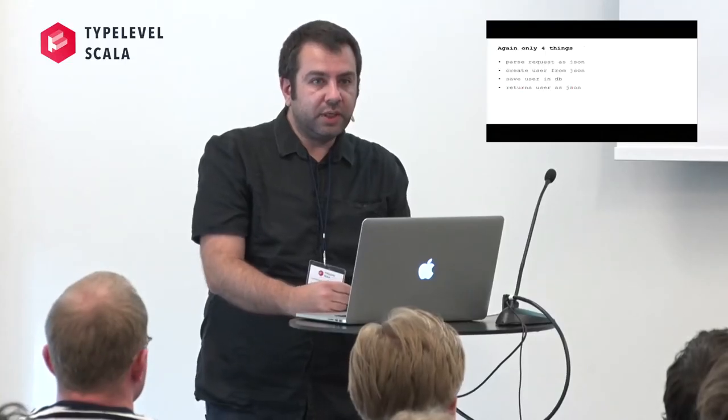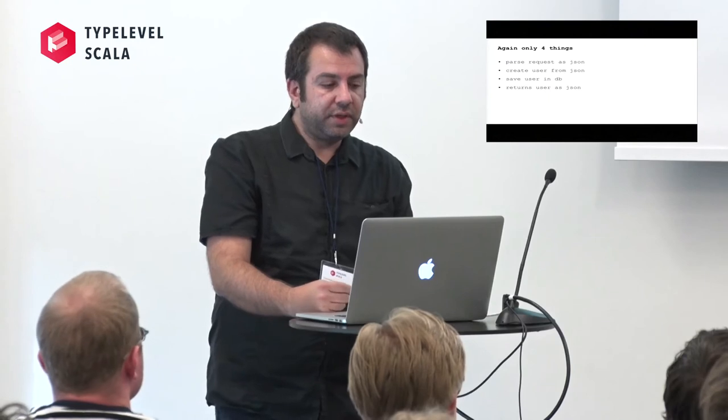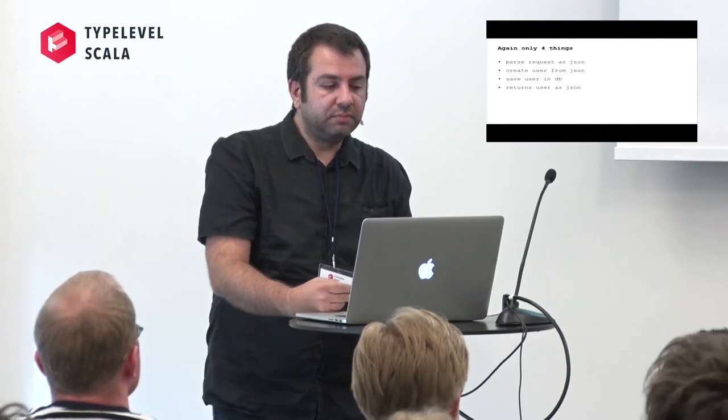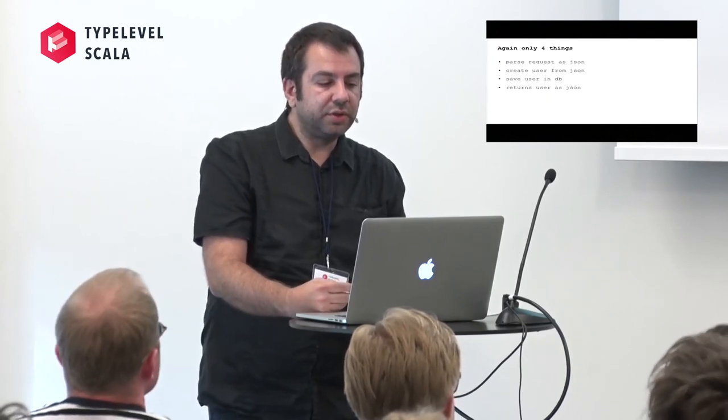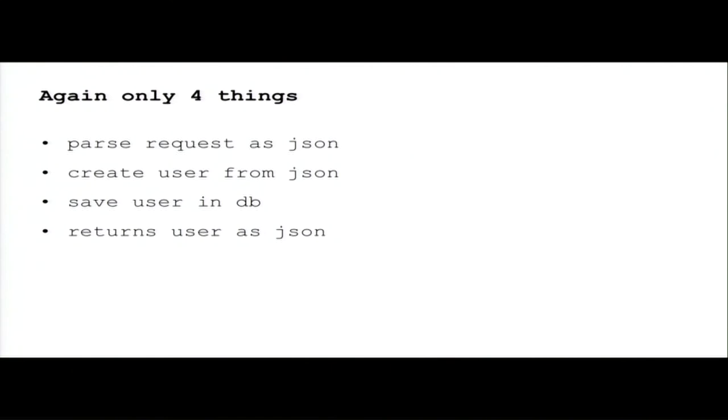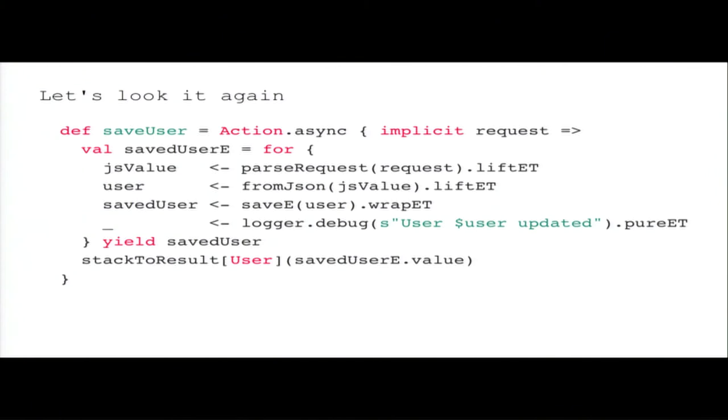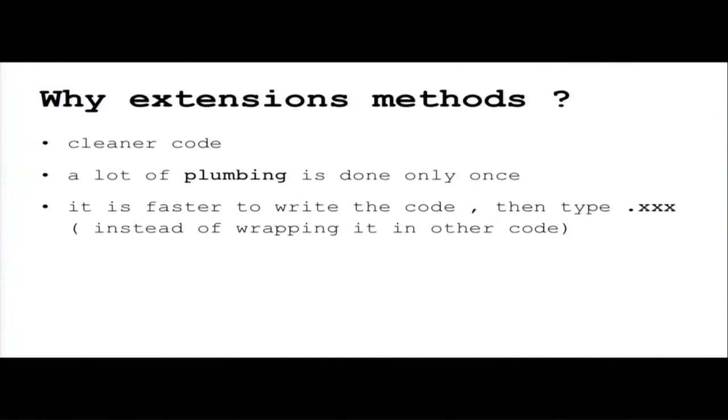Again, the code does just four things: parse the request as JSON, create the user from JSON, save the user in database, and serve the user as JSON. Why extension methods? In my opinion, they produce much more cleaner code and a lot of plumbing can be done only once.